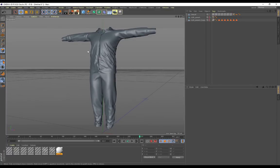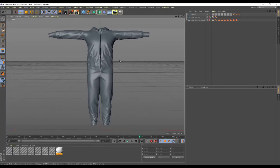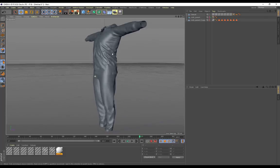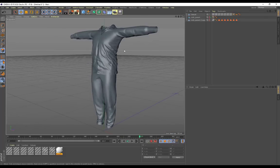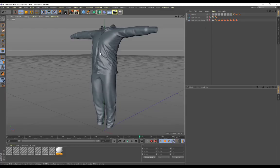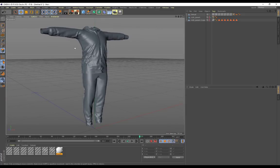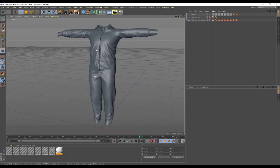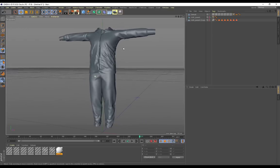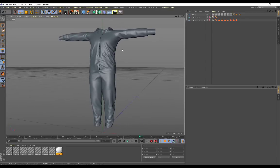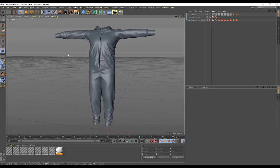We can take this over to ZBrush and sculpt seams on here. Like you use this as the low, then duplicate it and create a high poly and start sculpting seams and doing other crazy stuff on this garment. And then you could take it over to Substance Painter, bake the high onto the low and start texturing that in Substance Painter, save out those textures and then import that into Cinema 4D Octane Render and then literally apply that material onto this.